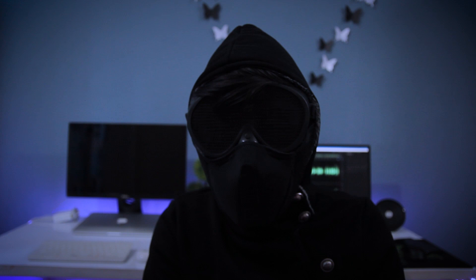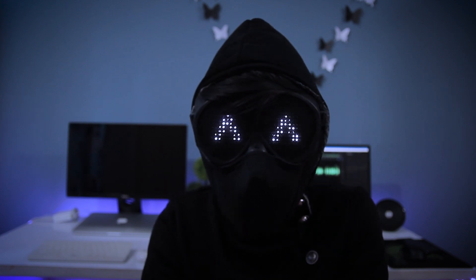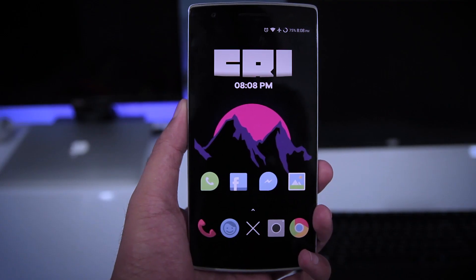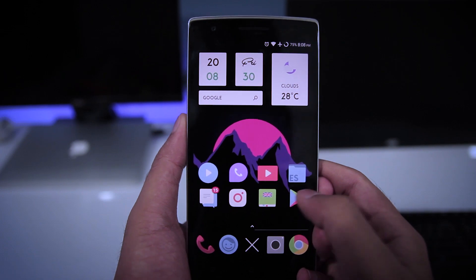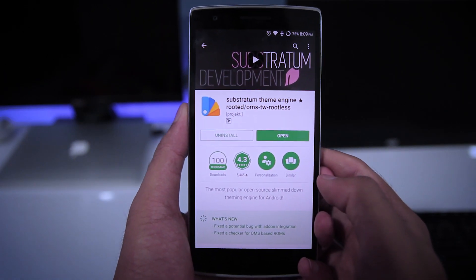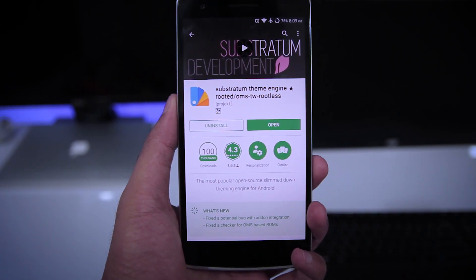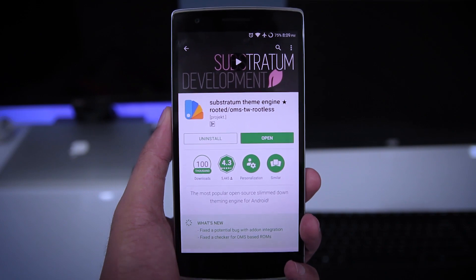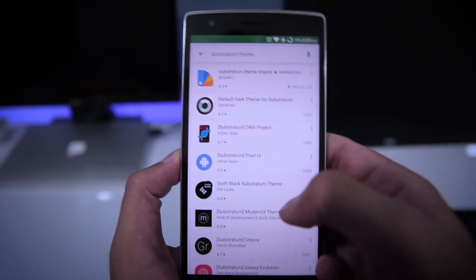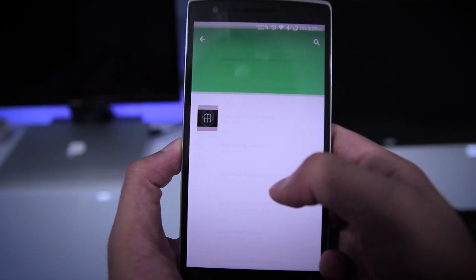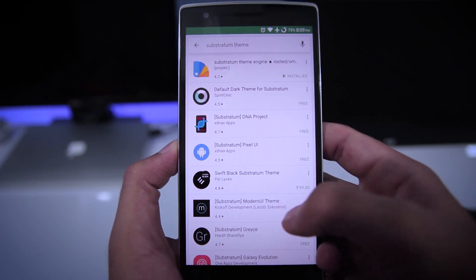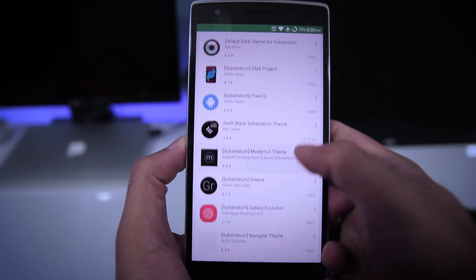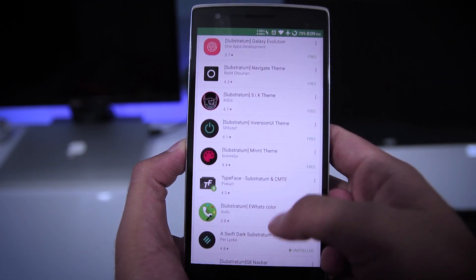Let's jump right into it and see how to install Substratum themes on your phone. The first thing you need to do is open the Google Play Store and search for Substratum theme engine and install it. Next, search for Substratum themes, browse through all the available themes, and install one that you like.